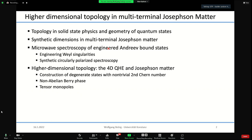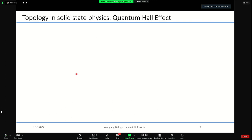A brief outline: I will first introduce some general words about topology and geometry, then introduce the synthetic dimensions in multi-terminal Josephson matter. I will talk about our results concerning microwave spectroscopy, which allows addressing the quantum geometry, and spend a few slides at the end to show interesting phenomena in higher dimensions which one can simulate.